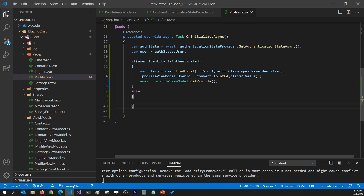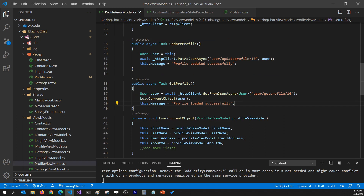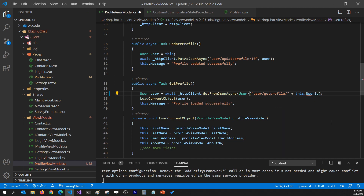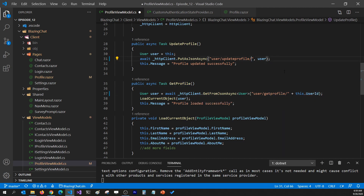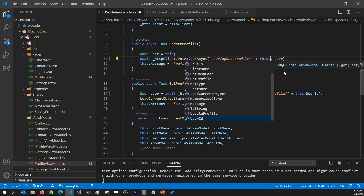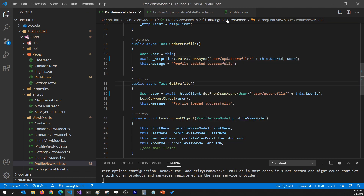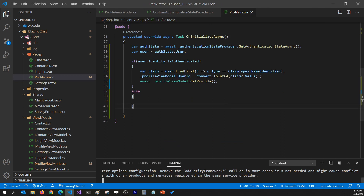Now we have the user ID. I'll pass it to the profile view model: profileViewModel.UserId = claim.Value. Since claim.Value is a string and UserId is a long, I need to convert it to Int64, and I'll also add a null check. Then I remove the hardcoded value and use this.UserId both when getting and updating the profile.